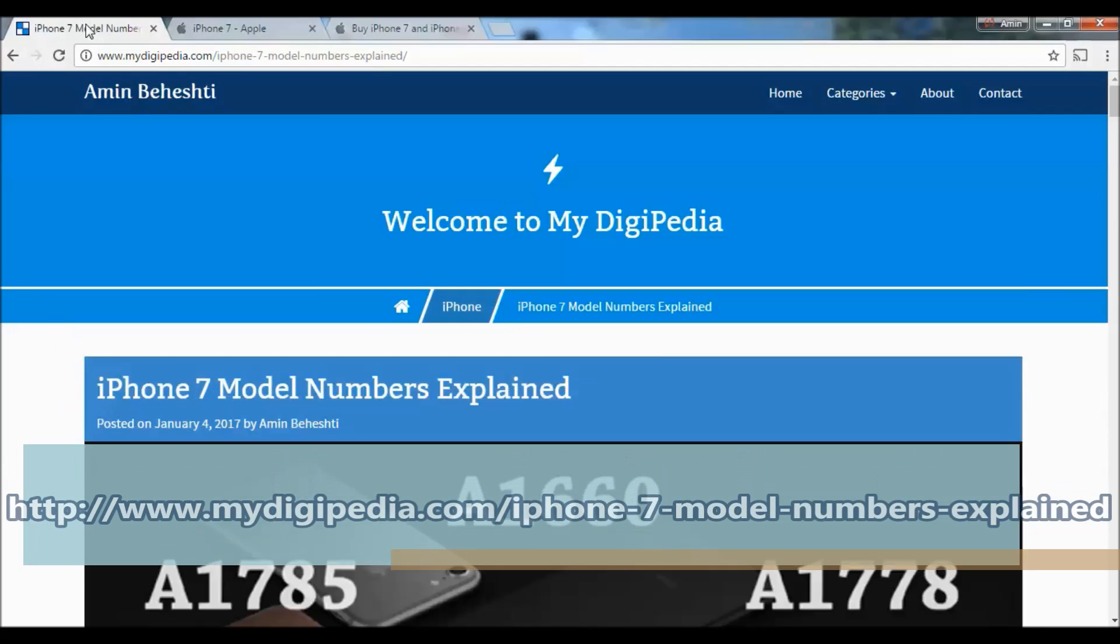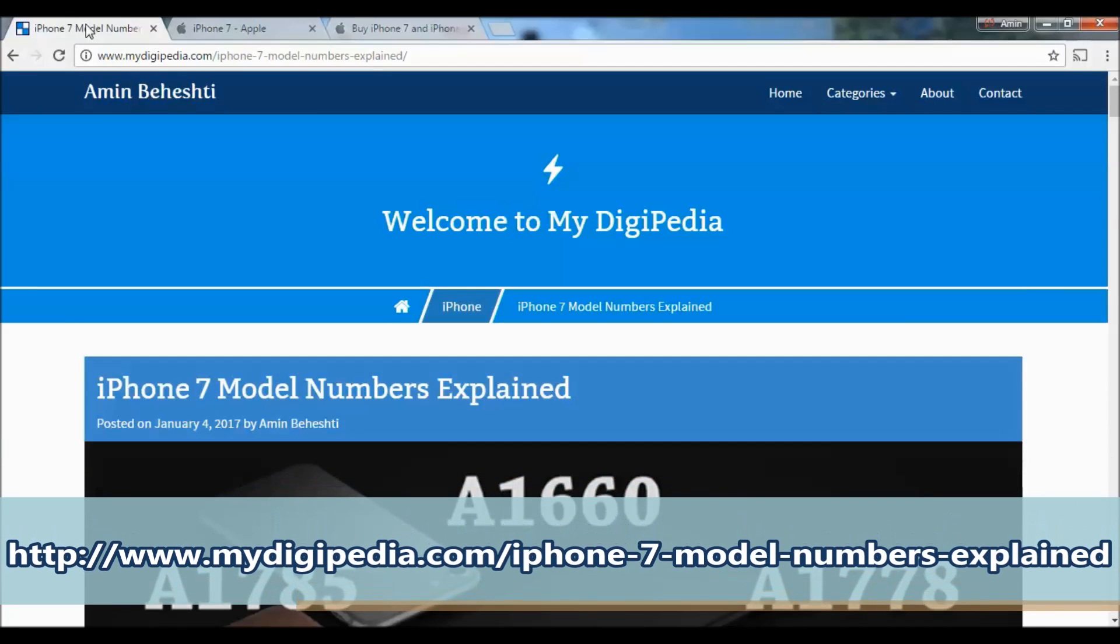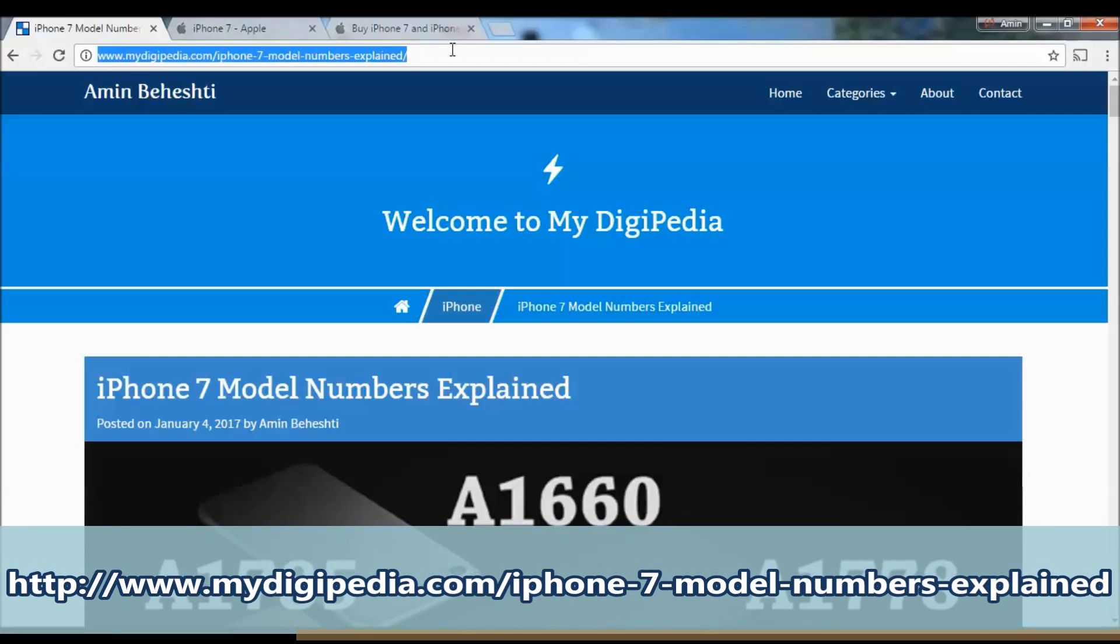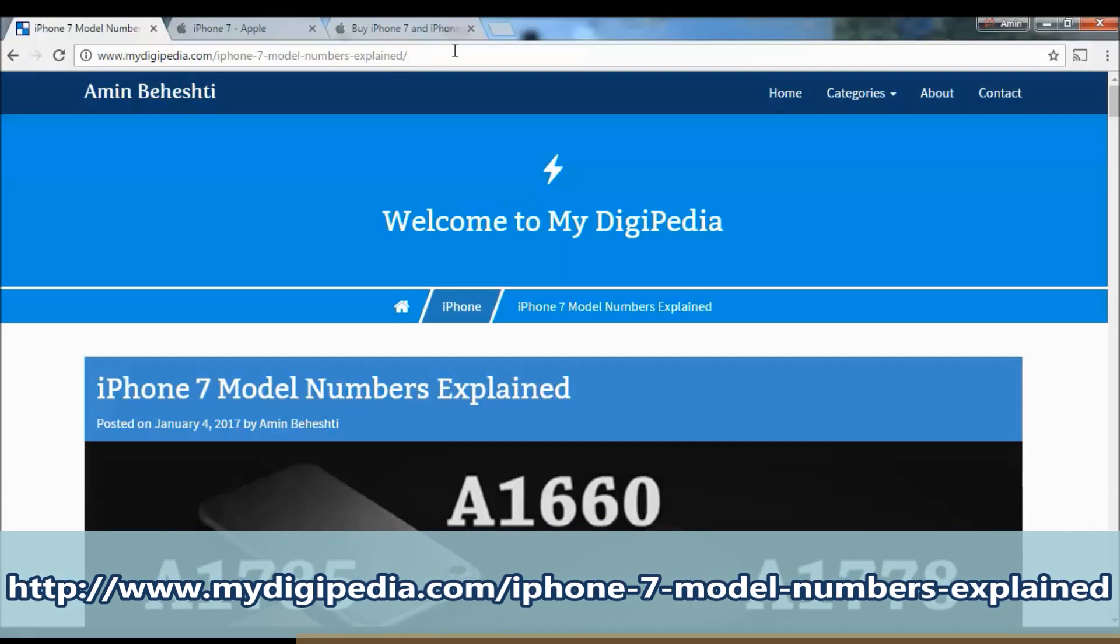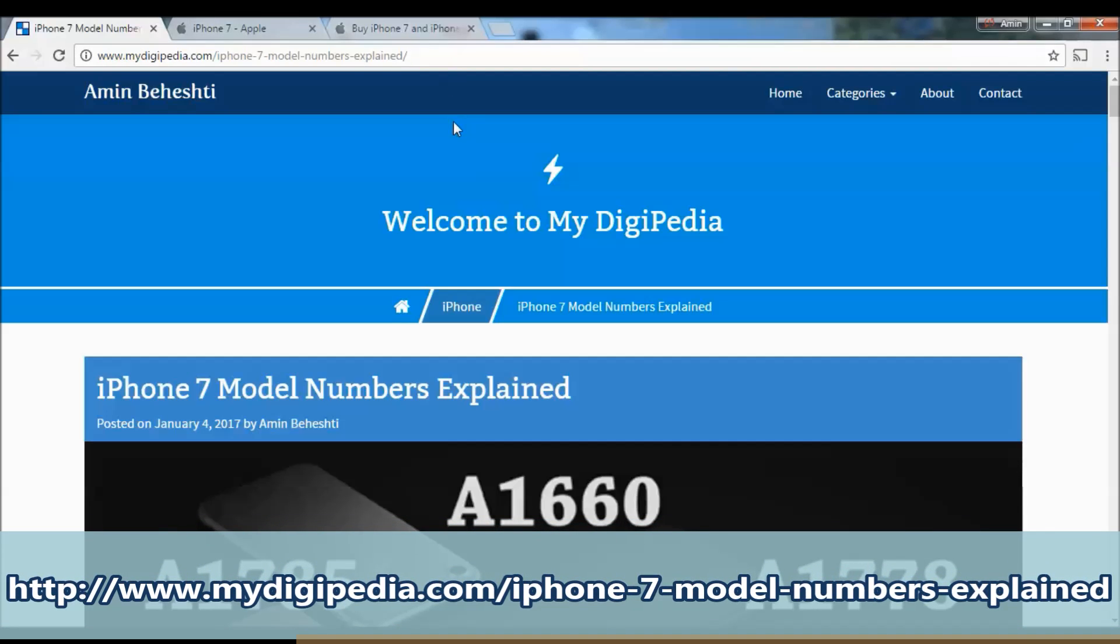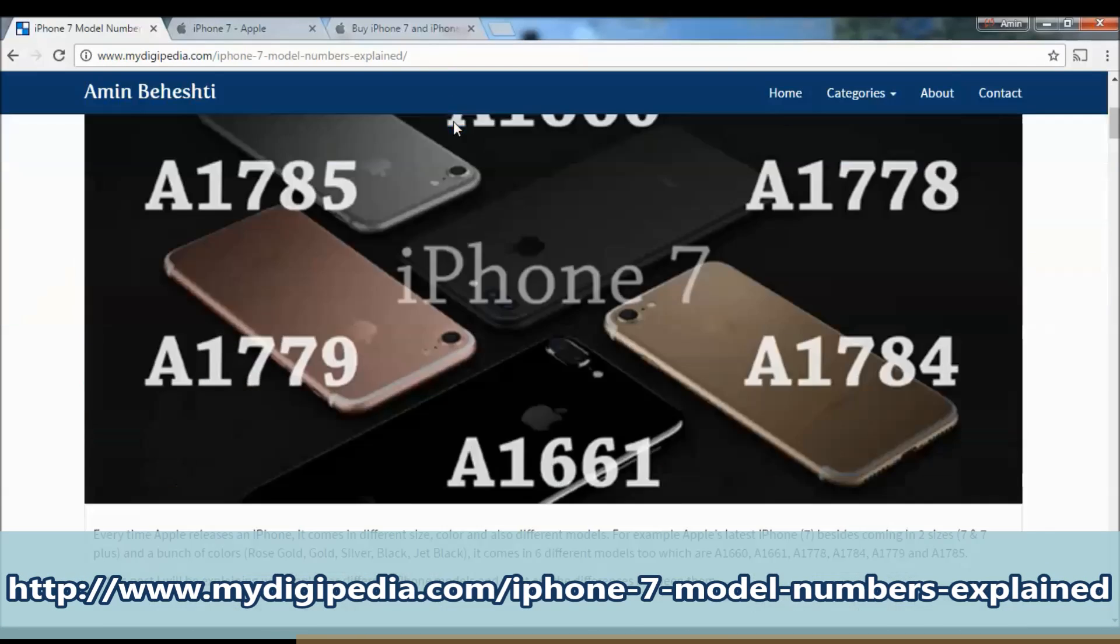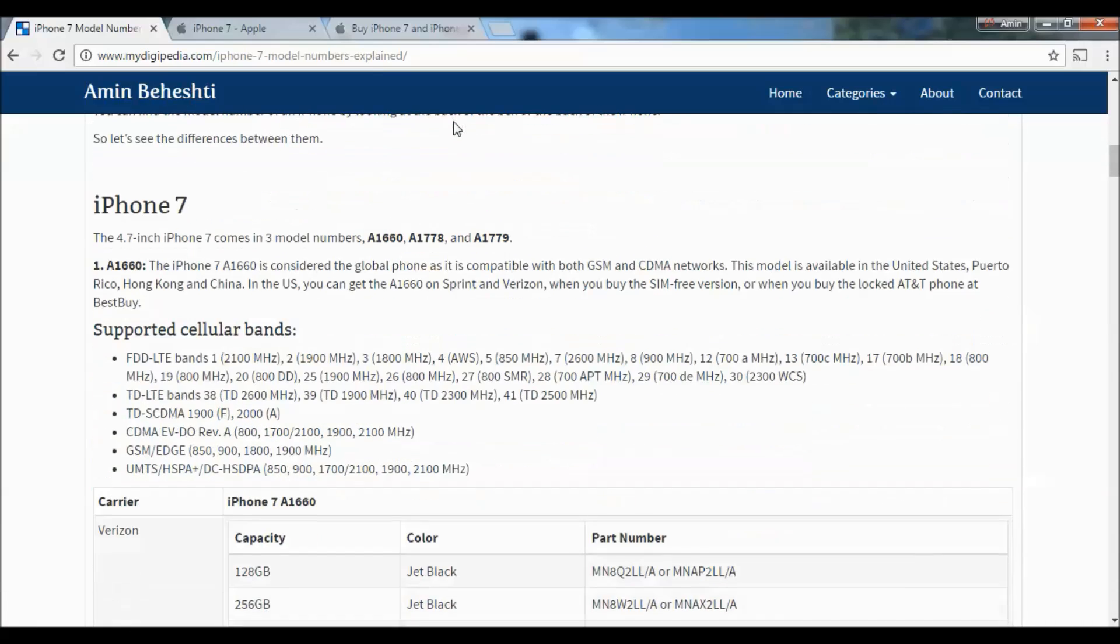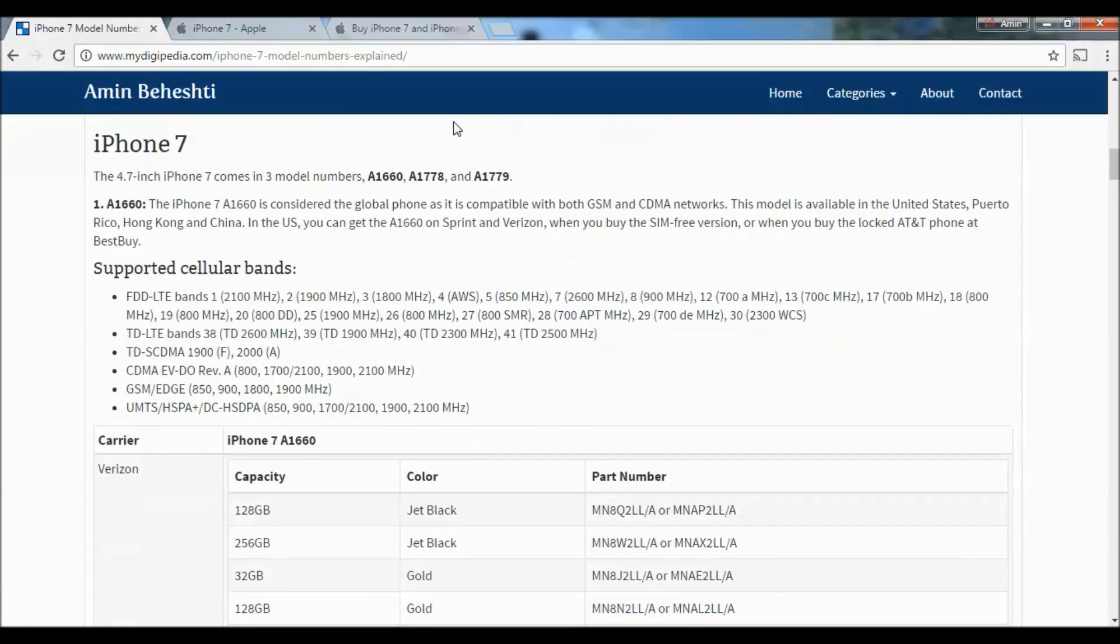First, head to mydgpedia.com using the link in the description below, and scroll down to the part where you can find all the details of each model.